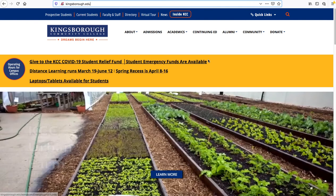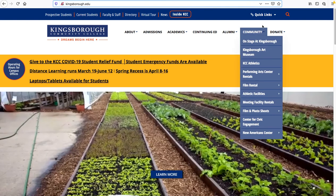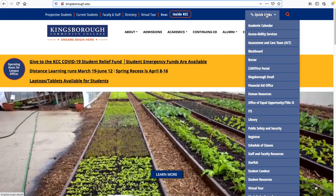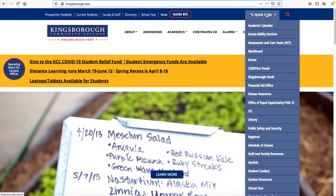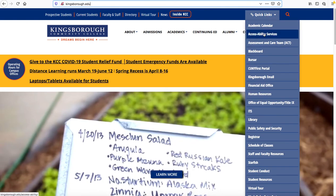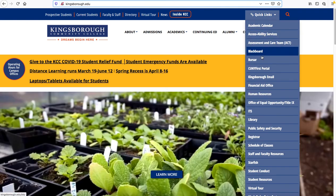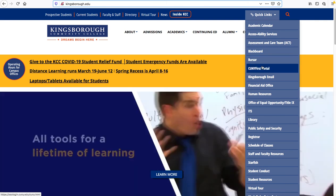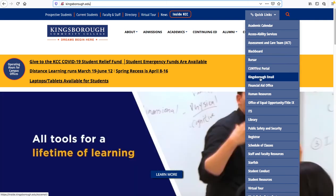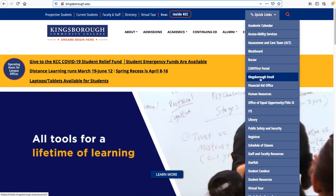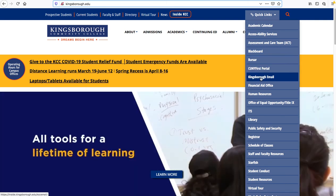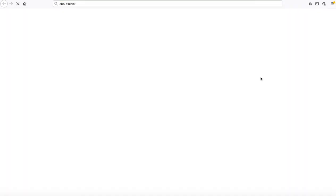Once you get to the Kingsborough homepage, you can go up to Quick Links, and then once you go into Quick Links and the drop menu opens up, you'll scroll down to Kingsborough Email. Go ahead and click that.